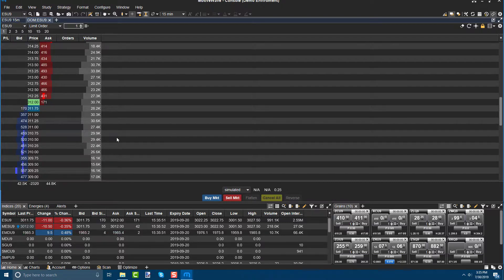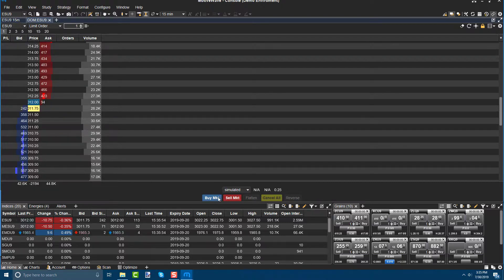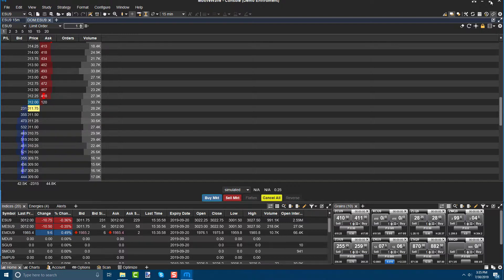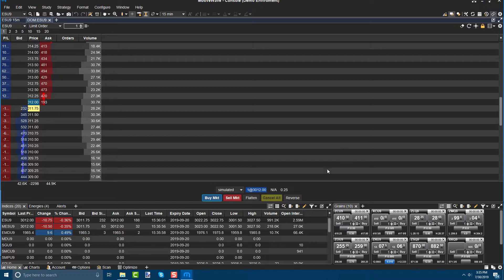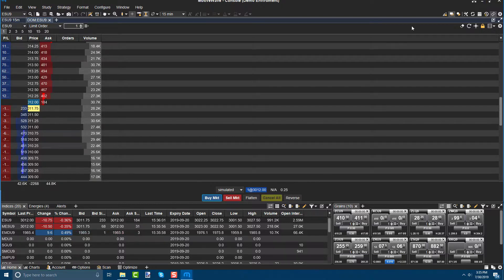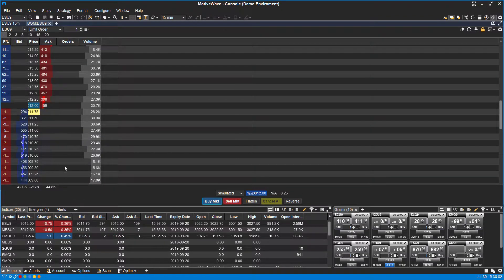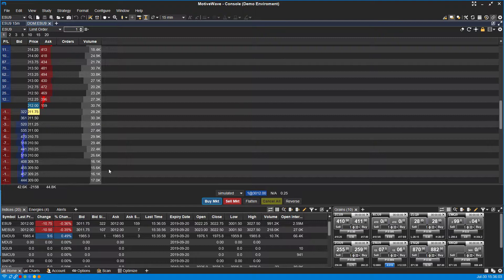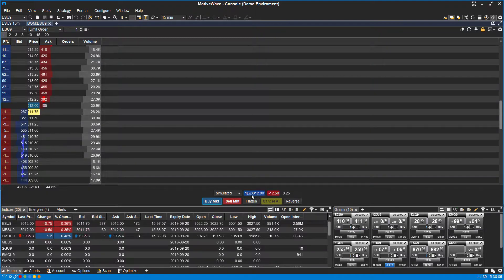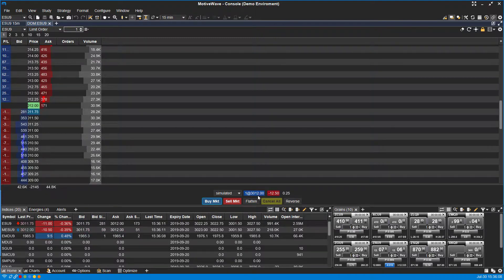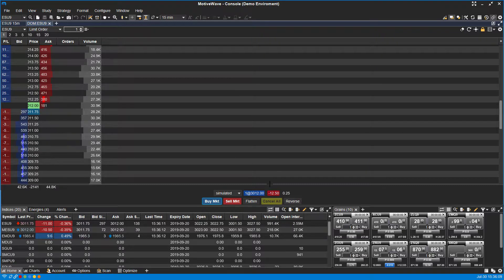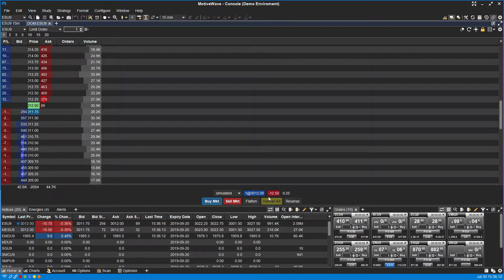So let's go ahead and place a simulated trade. We'll just click on a buy market button here. And as you can see, we now have one long position in the ESU9. We can see our positions are listed right here at the specific price of 3012, and then we can see our P&L here as well.